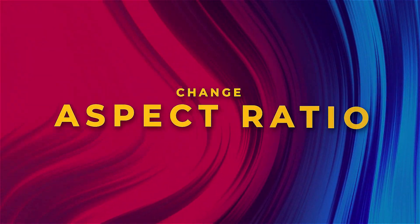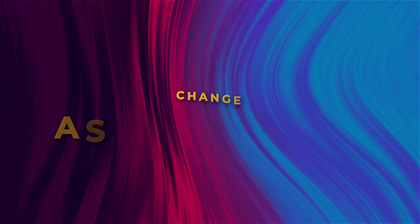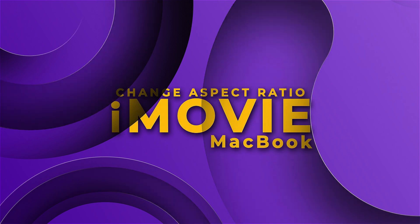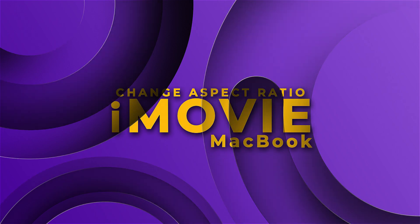In this video, we'll show you how to change the aspect ratio in iMovie on Macbook.